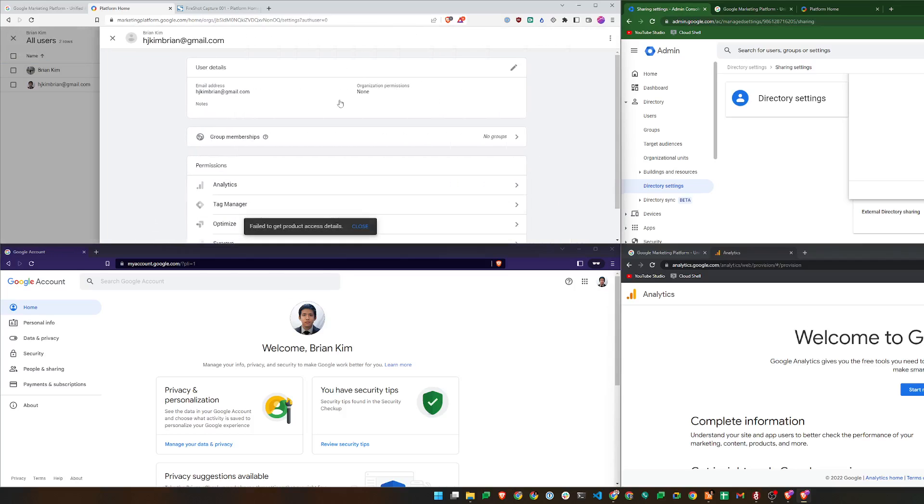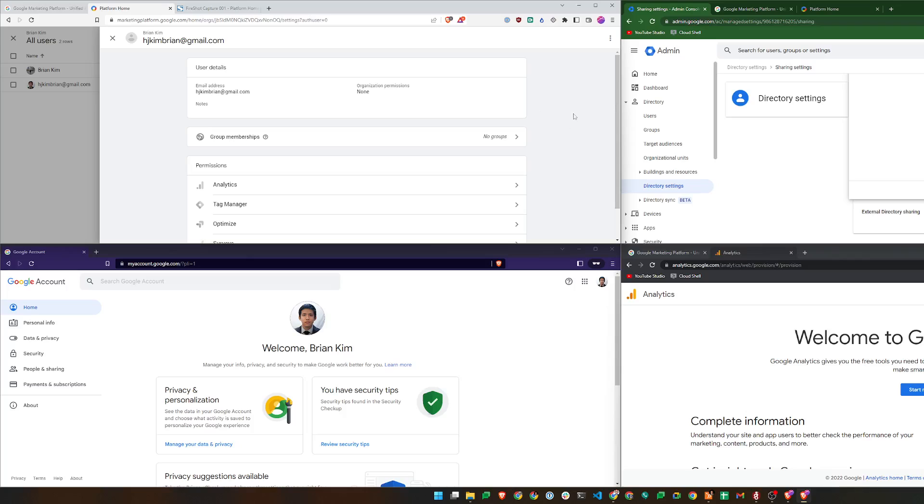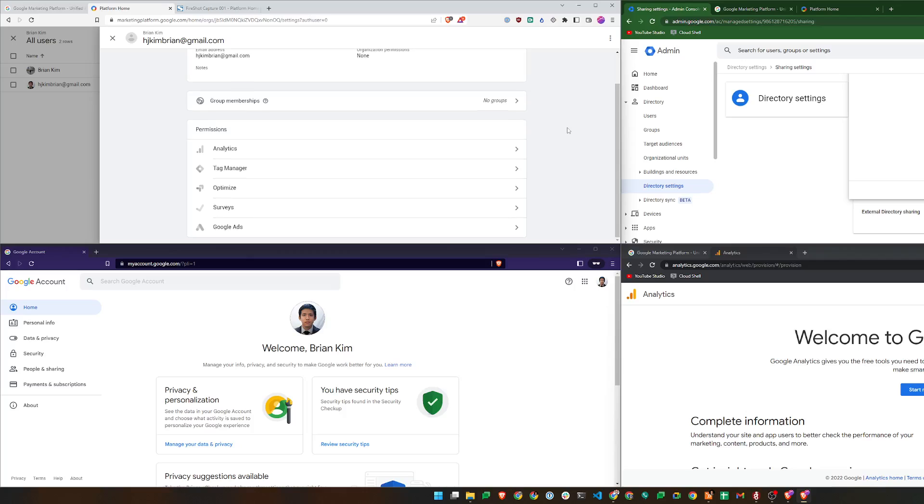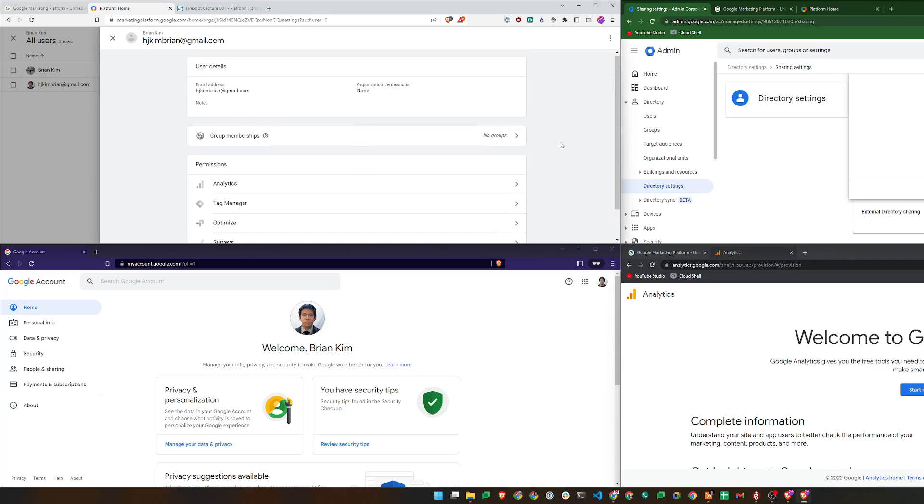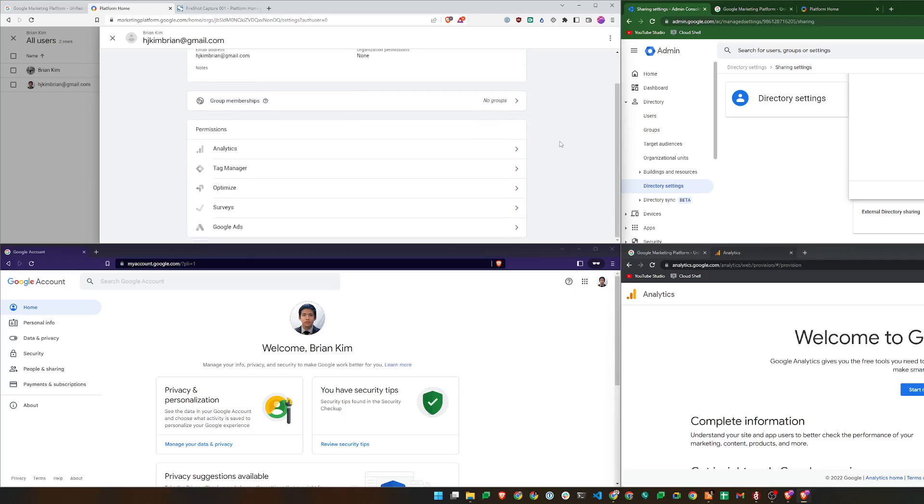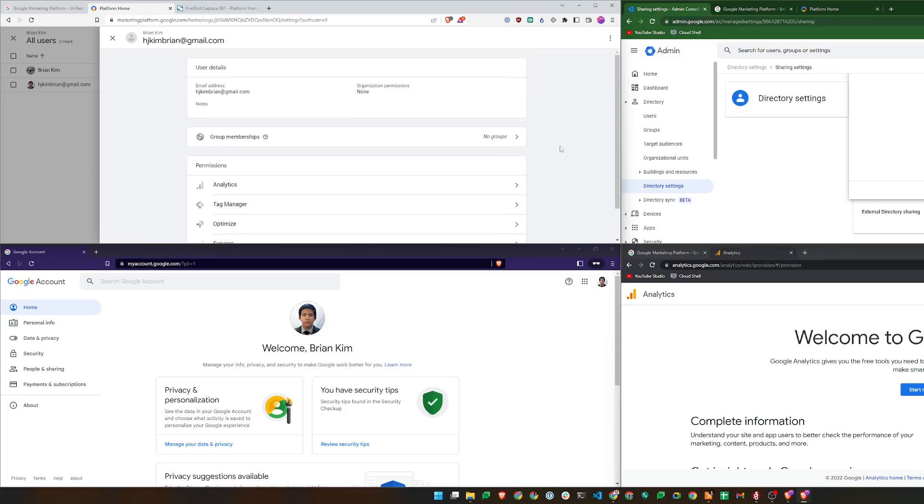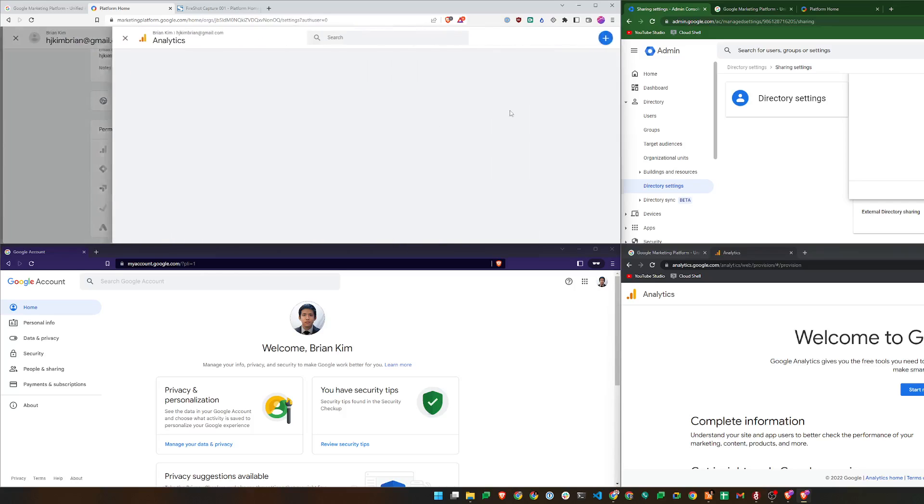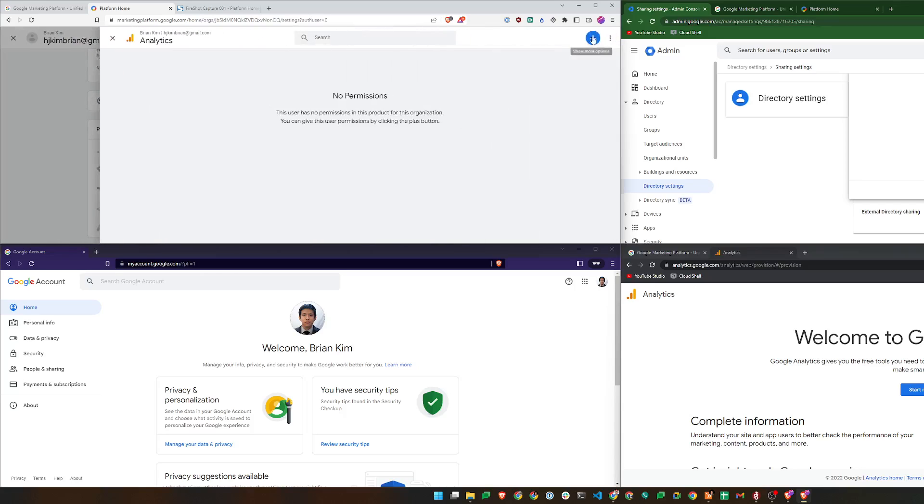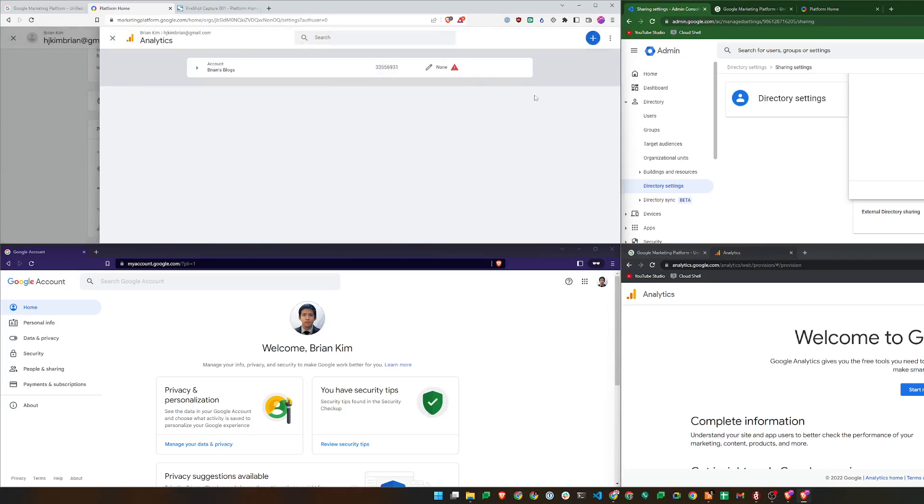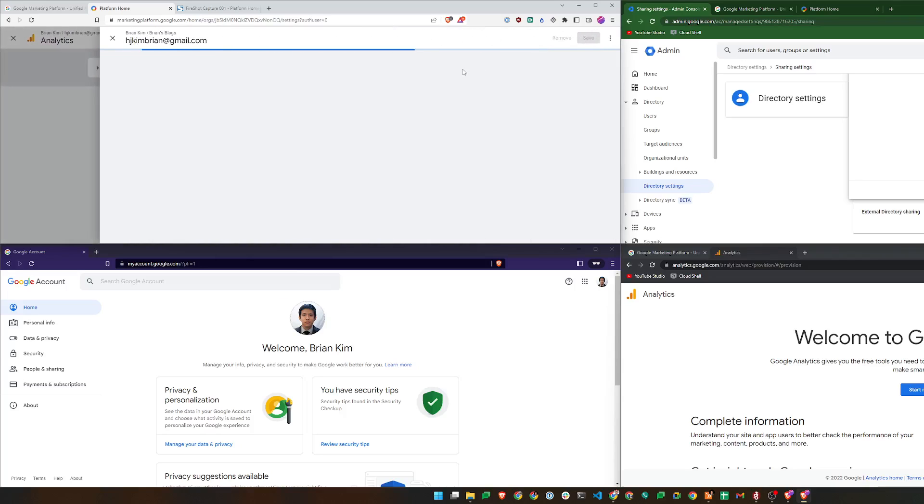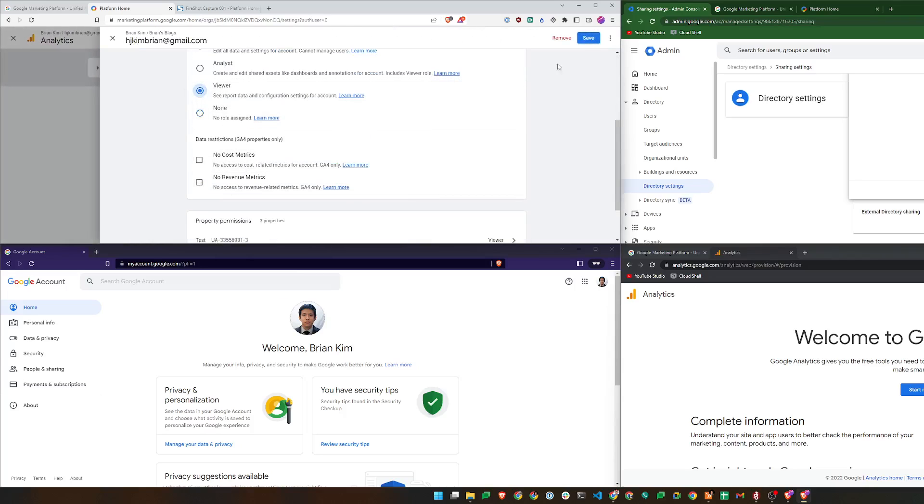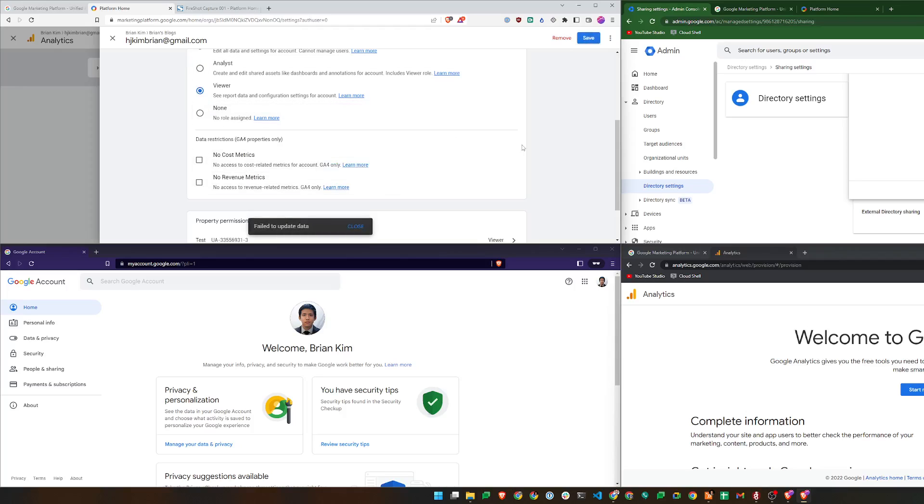Enter the email and add. So as you can see, the email address changed to hjkimbryan.gmail.com. So that's a handle that I use on Slack, on Reddit, and other places. So this is the bug that I've identified with Google. We'll just go ahead and do the same thing here. Analytics, add, Brian's blogs, and permissions. I'll give myself a viewer role. Save.